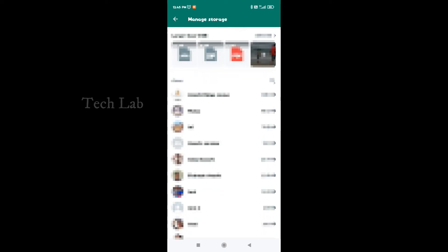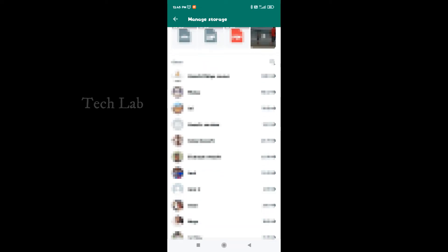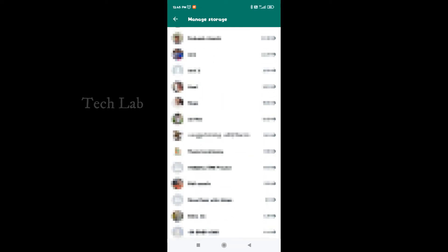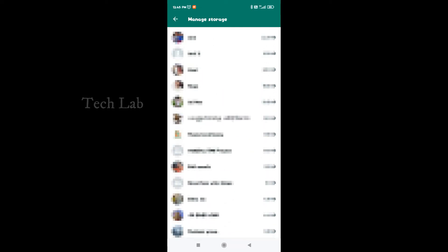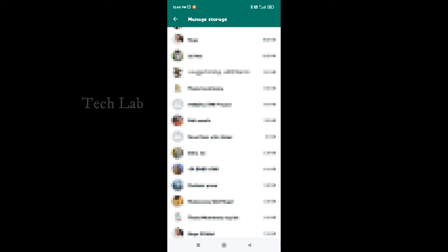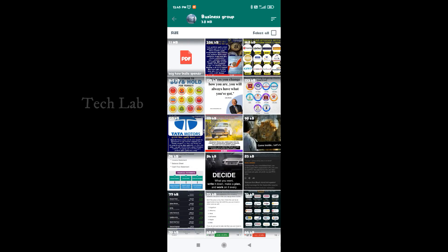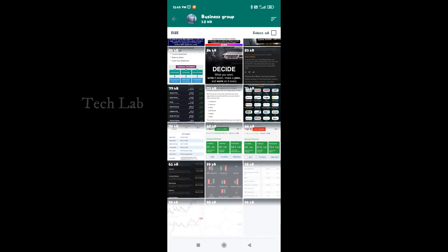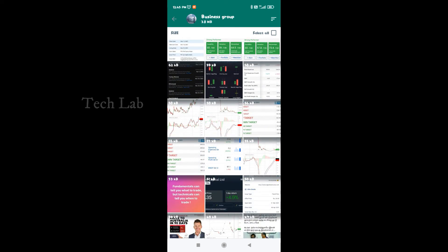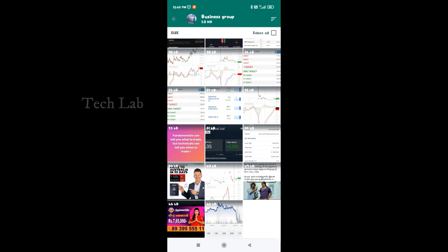If you have any information on the data, click on the Business Group. If you have any information on the Media Storage button, click on the Select tab.